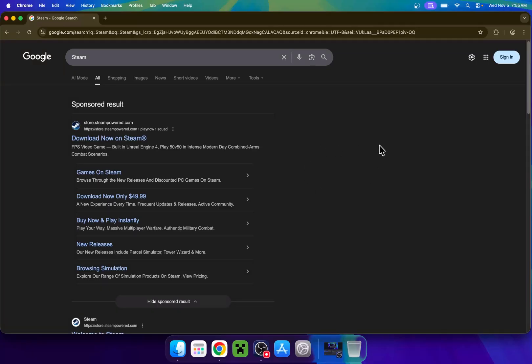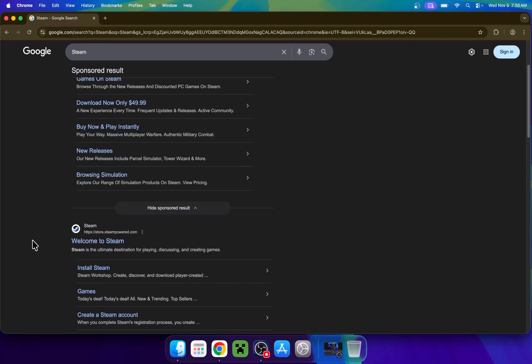You will find that we have a sponsored result for Steam, or just the Steam website here. Any one of these will work, so just find the link store.steampower.com and click Welcome to Steam.